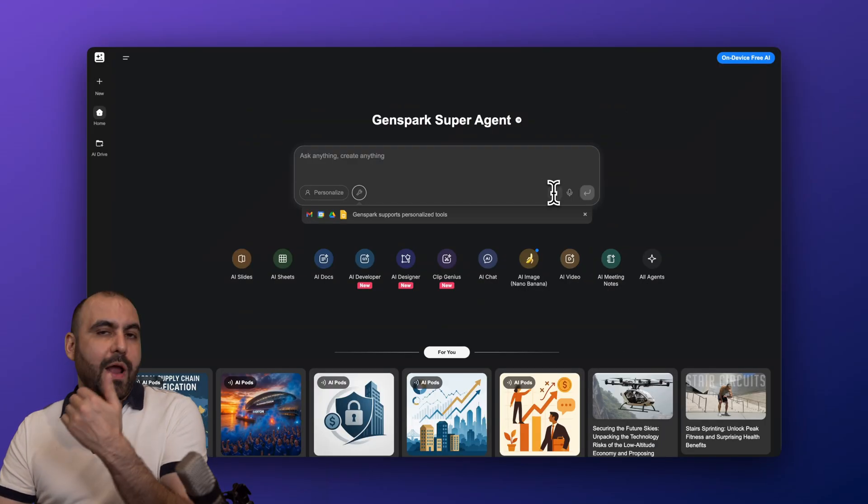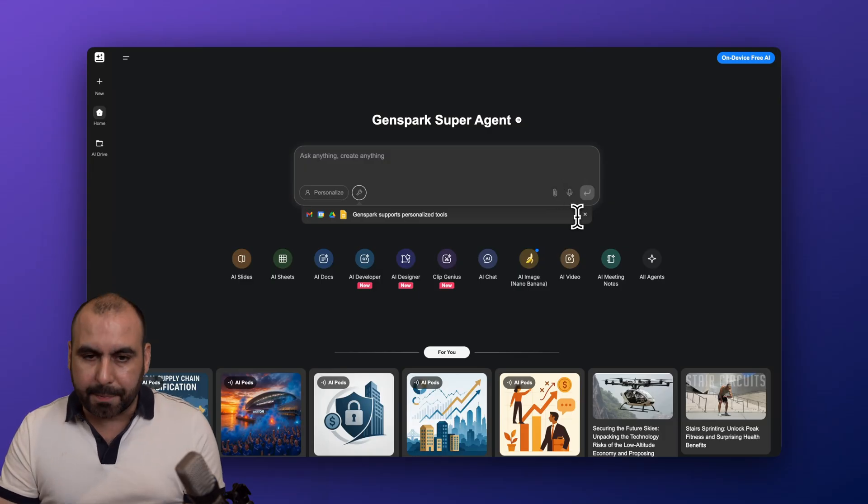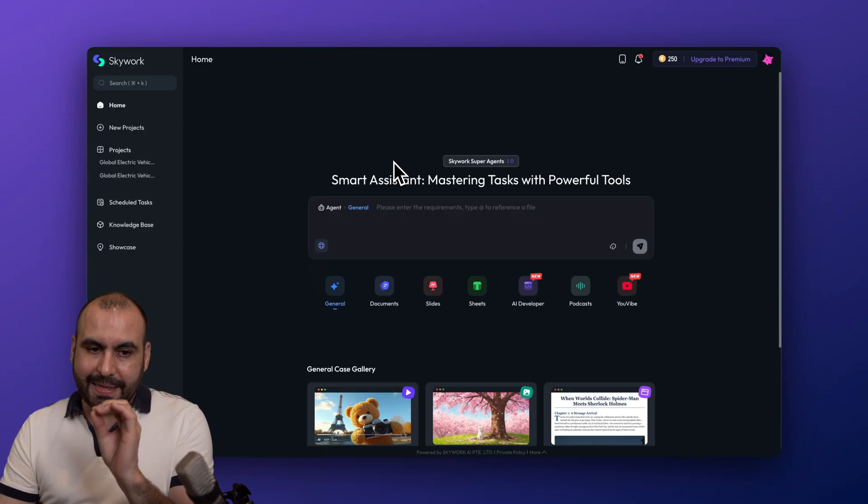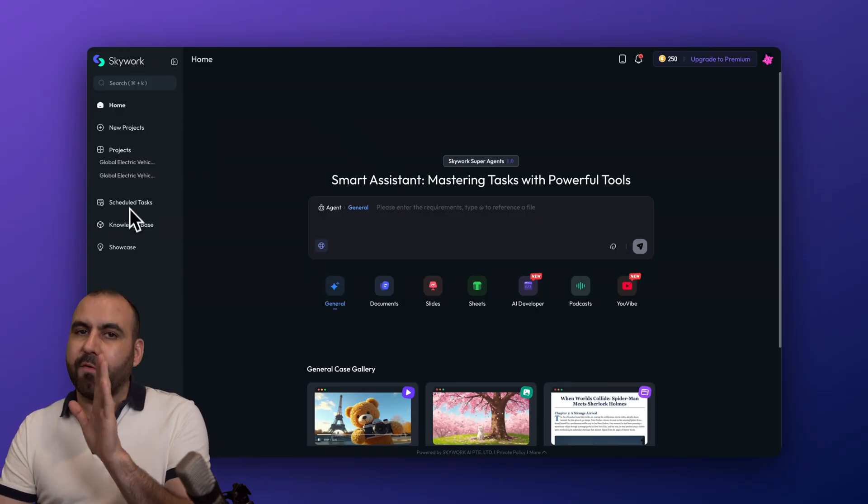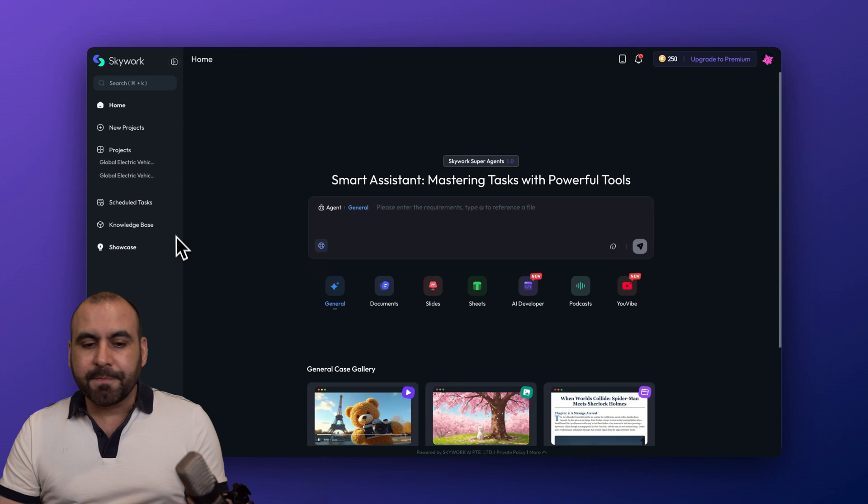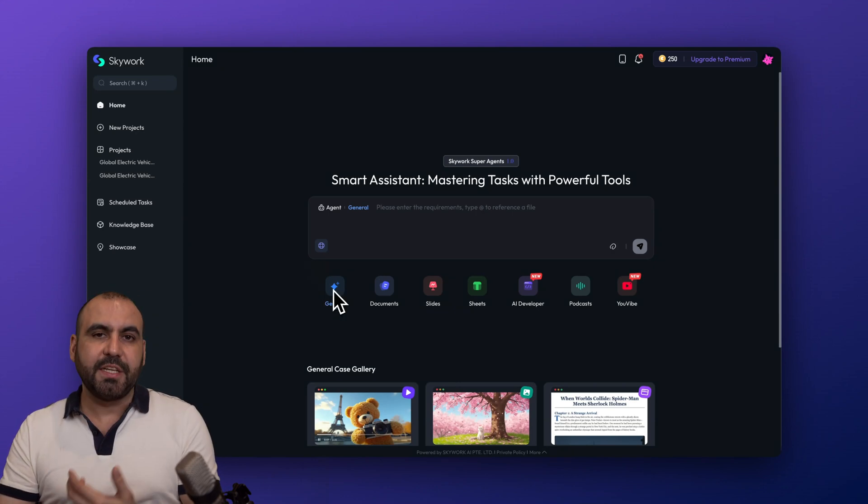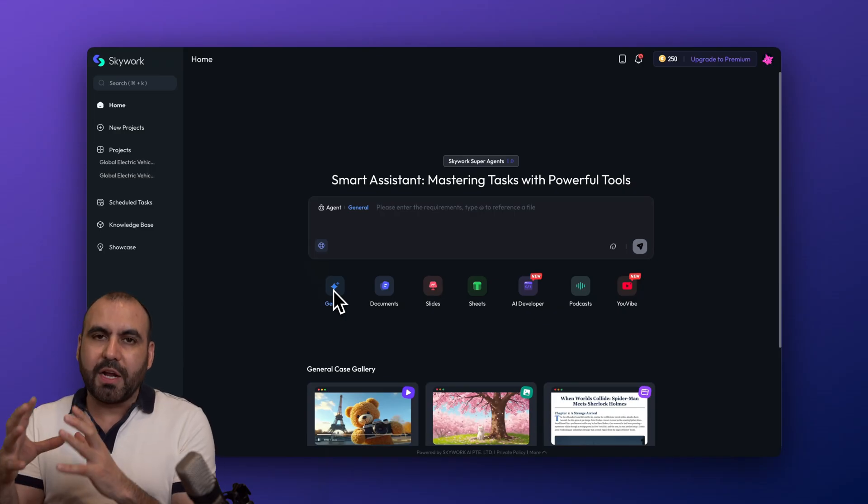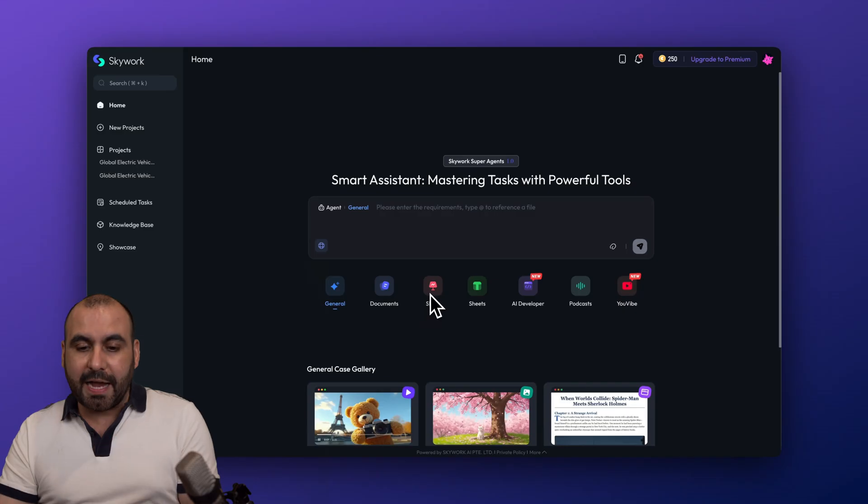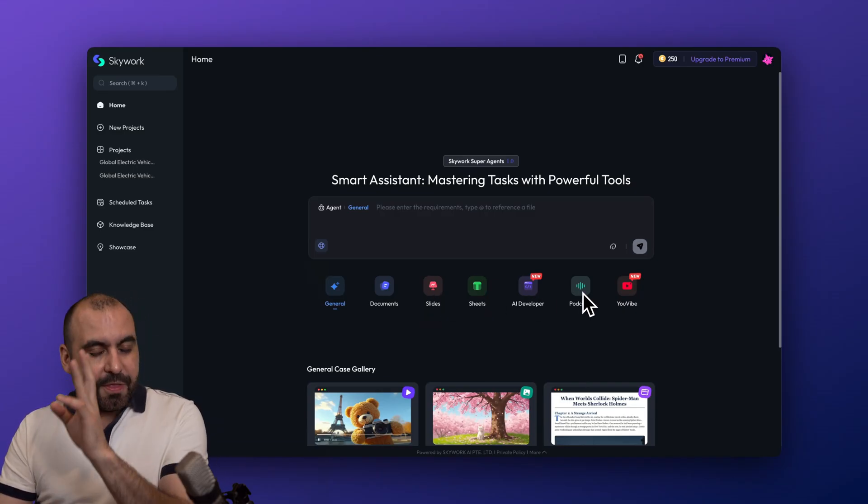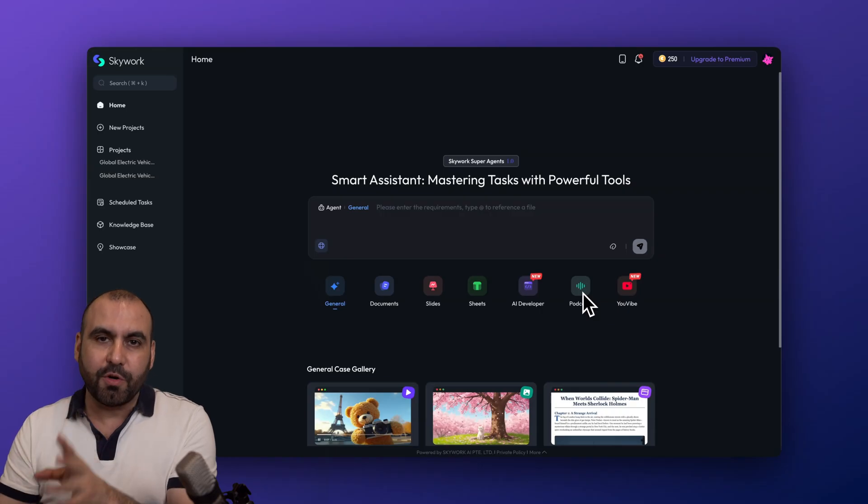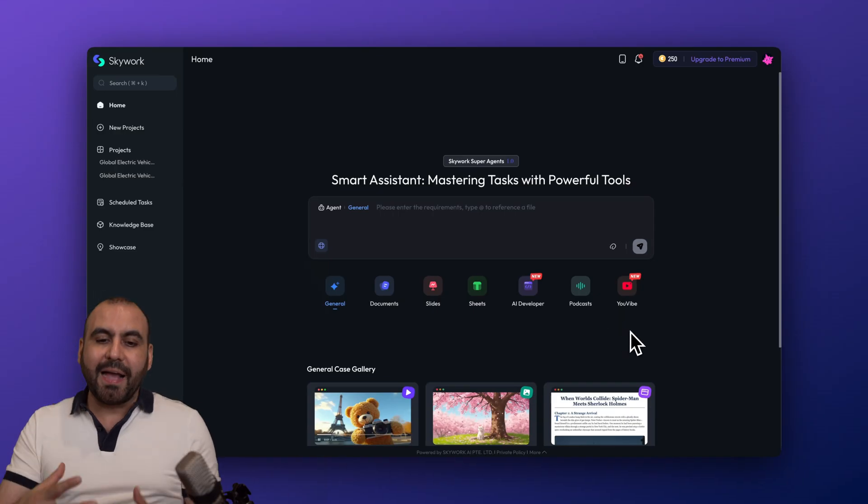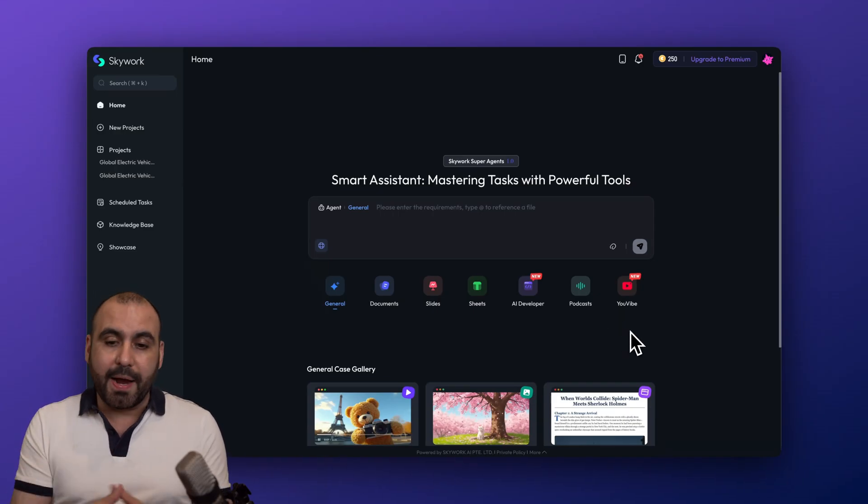Then we have Skywork. Again, nice looking interface, clean, and we have our menu on the left with our recent projects and our knowledge base. Then we have the tools that we have available to get started. You got your general one which would be kind of like your just chat, ChatGPT, etc., but if you add some prompts there it will still generate other documents, sheets if you ask it to. Then we got documents, we got slides, sheets, AI developer if you're into coding. You got podcasts and I think this feature really shines in my personal opinion. I love this product from Skywork. Then you have YouTube which can analyze a video to give you more details that you might need.